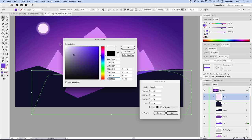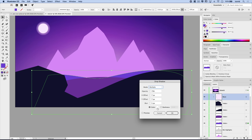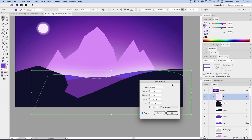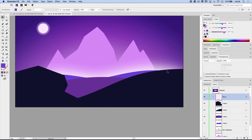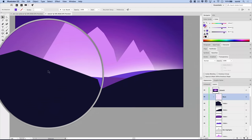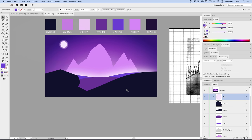Select the mid-ground piece forming the horizon at the base of the mountain. Go Effect > Stylize > Drop Shadow to create a horizon glow. Set the color to white, X offset to 0, Y offset to negative 50 so it pushes upward, blur to 85 pixels, mode to Normal, and opacity to 100%. Hit OK — you'll see a really cool white glow emanating from the horizon line behind all the foreground elements.